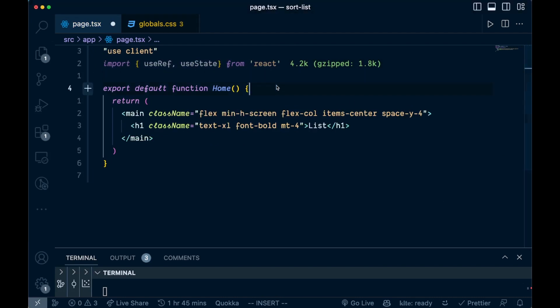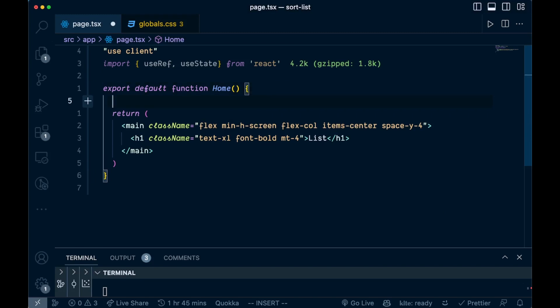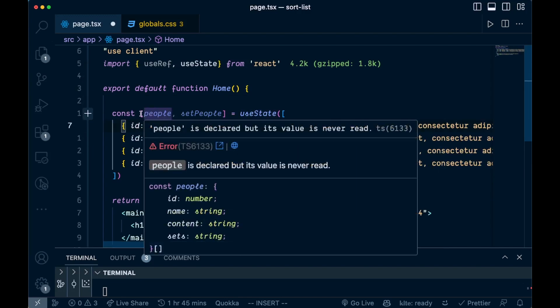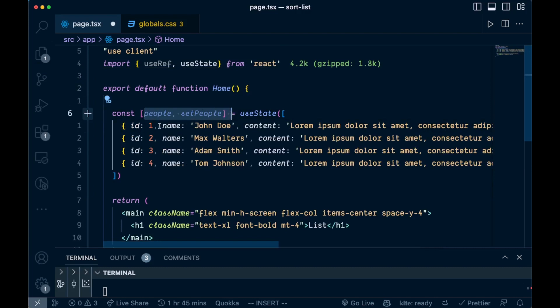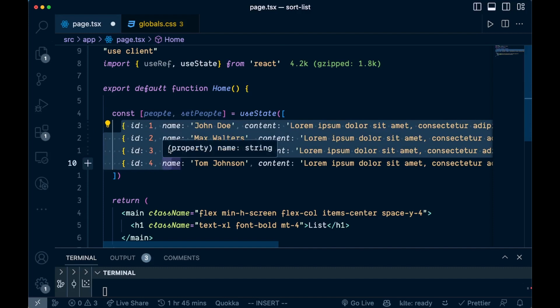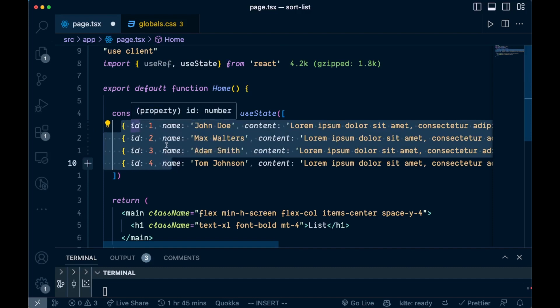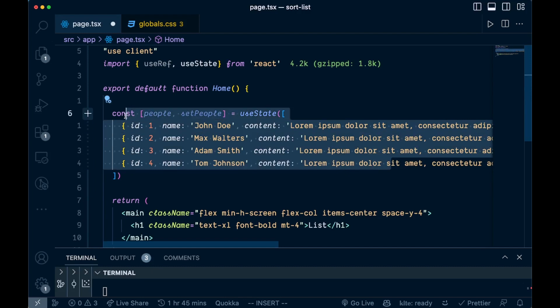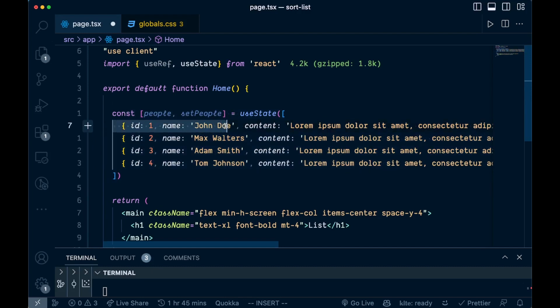Now we want to create the state. I'm just going to have a list of people — you can use whatever data you want here. We are using useState, bringing that in, and we are saying 'people' and 'setPeople'. This is going to be an array with four objects with IDs, name, and content. You can use any data you want for this, but if you're following along, make sure you have the ID along with that.